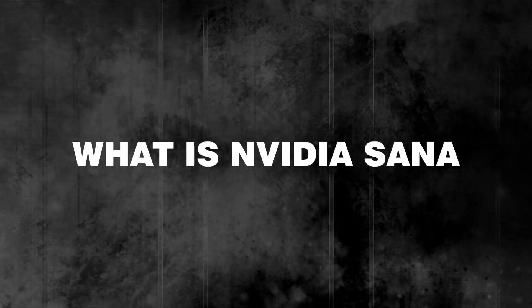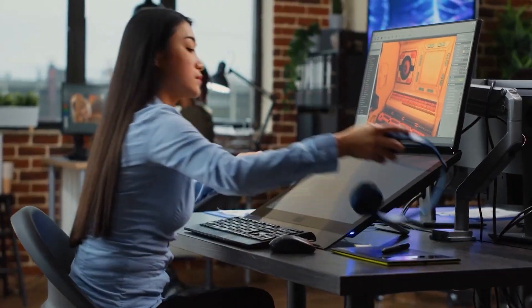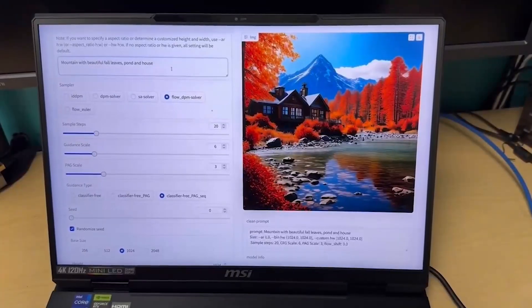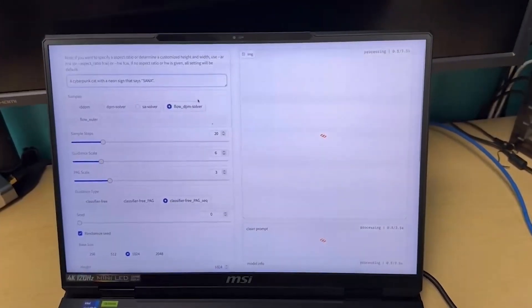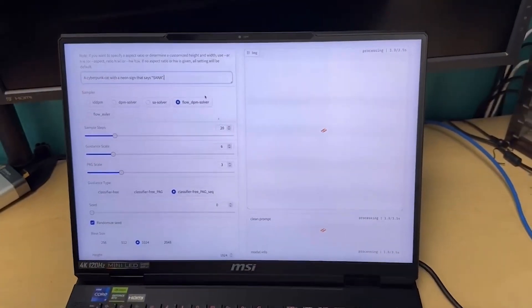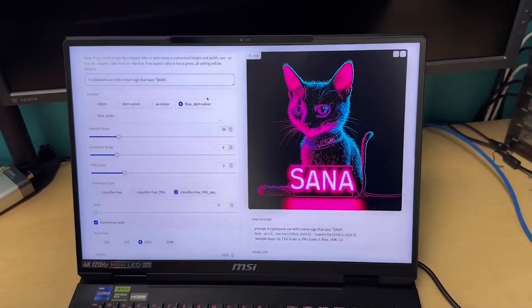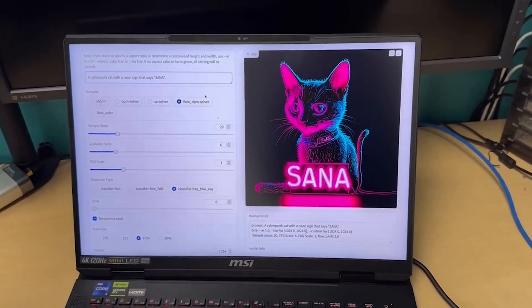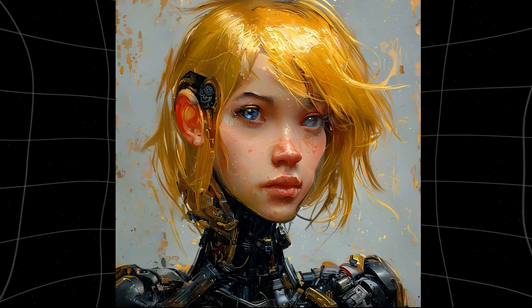What is NVIDIA SANA? SANA is NVIDIA's latest leap in the field of AI-powered image generation. It stands out because it isn't just another AI that creates images — it produces ultra-high-definition 4K images with remarkable clarity, texture, and detail.